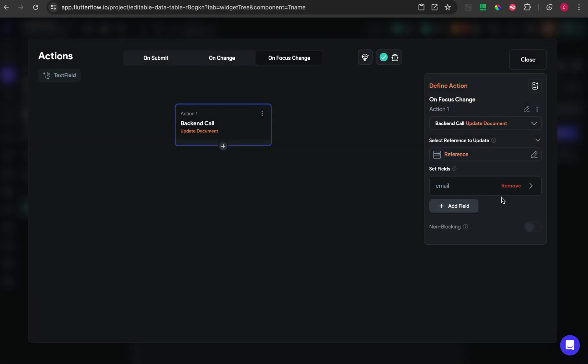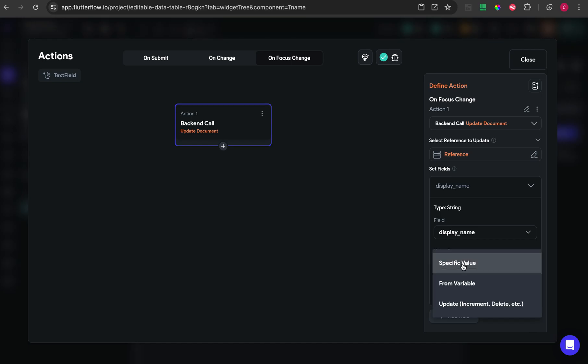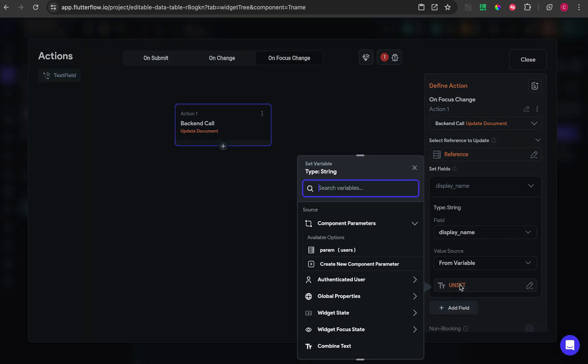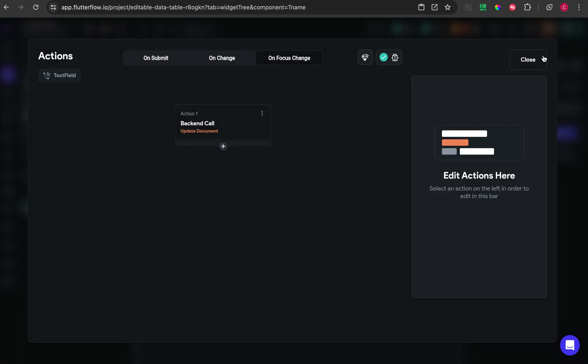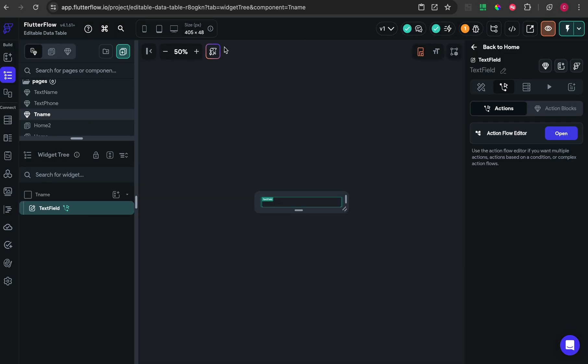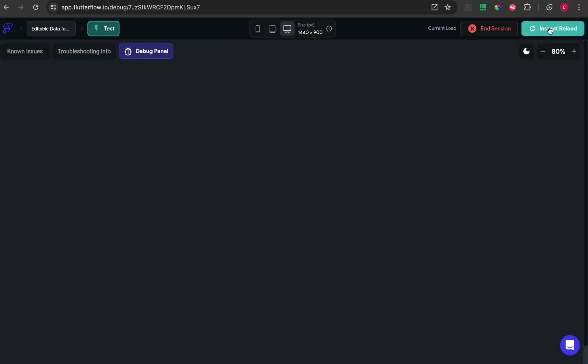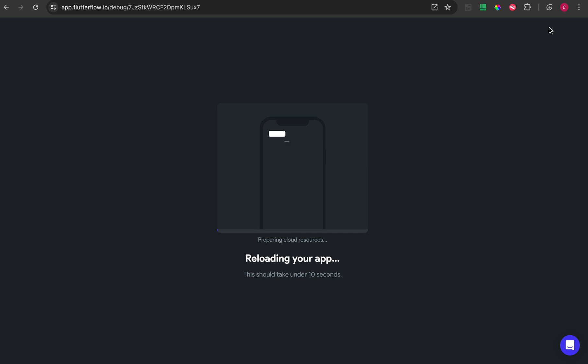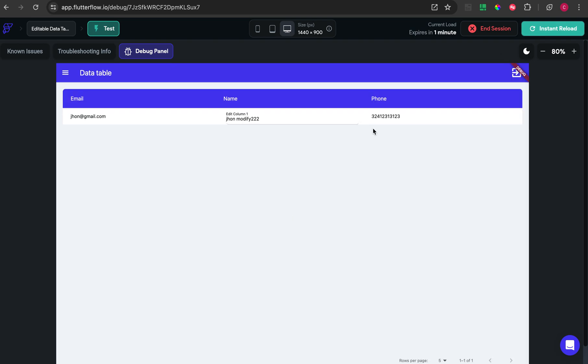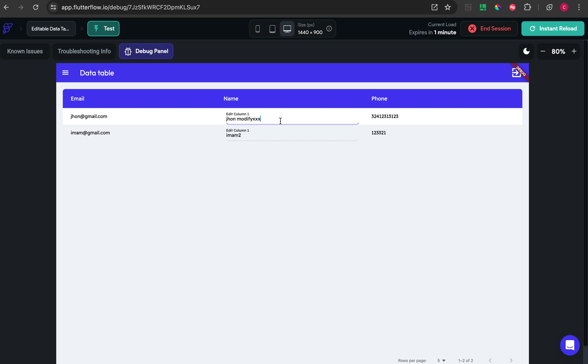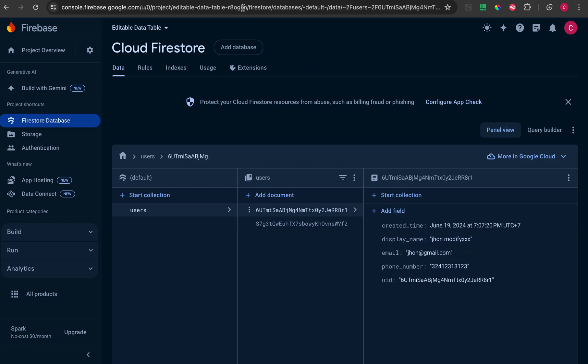Add the fields that you want to edit. In this case, display name. Put the value from the widget, the text field. Okay, now we can modify the data by directly editing in the text field. You can see the data is successfully changed.